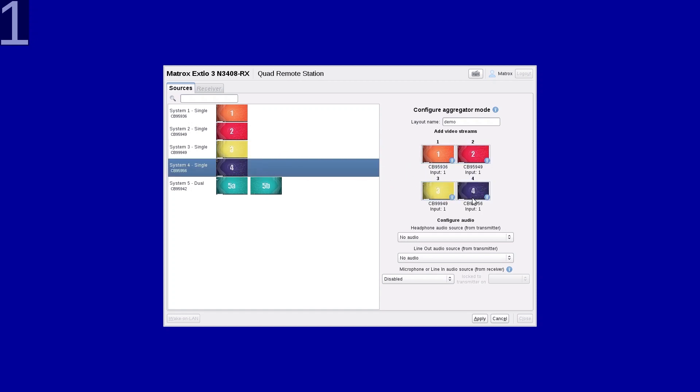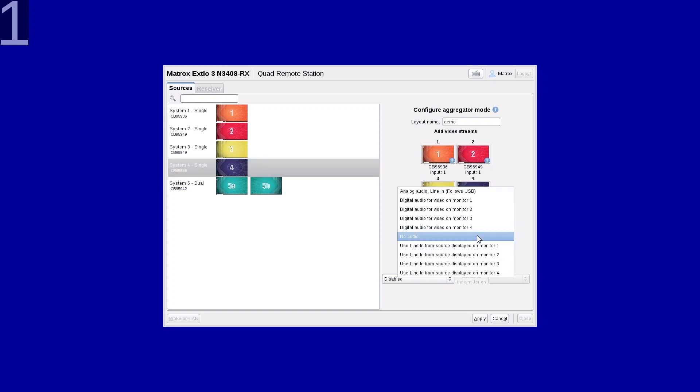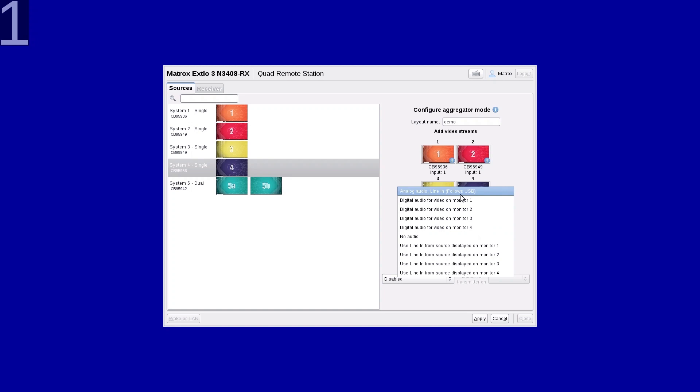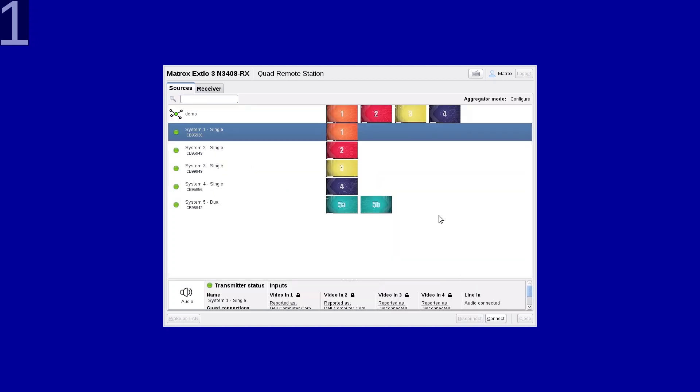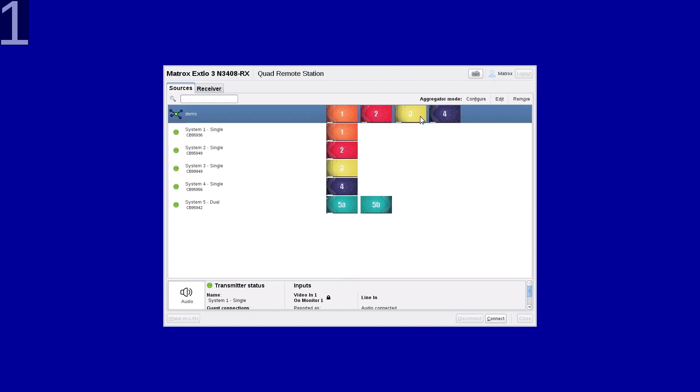We also need to define how audio will behave. In this case, we want it to switch with USB, so we're selecting Follow USB. And simply click Apply. We now have an aggregated layout in the OSD. Select and connect to it.